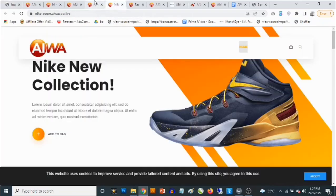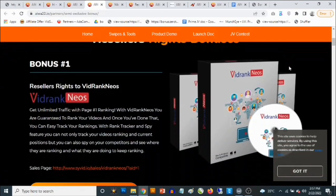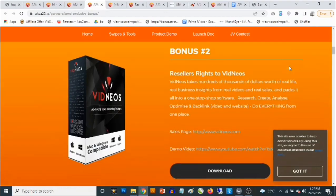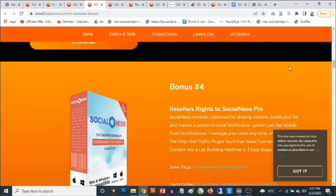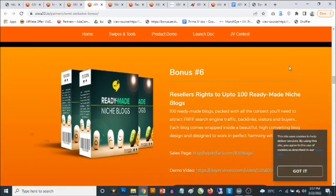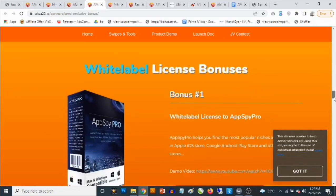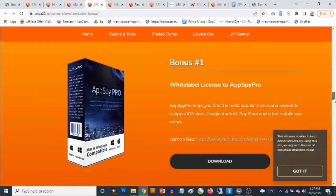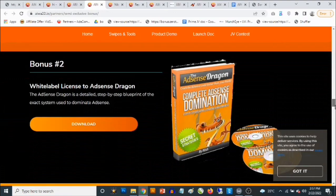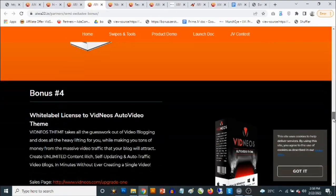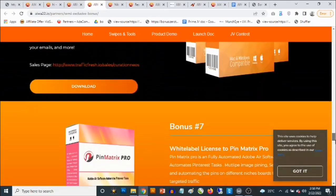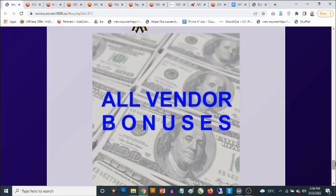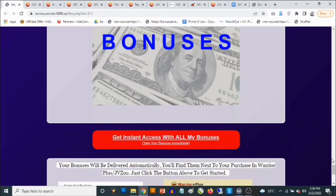Bonus number eight: you're going to get access to all the vendor bonuses as well. These include items like reseller rights to VidRank News, WP Dollar Tree Pro reseller rights, and more — there's a ton of them. Feel free to pause this video to read more about these bonuses. You'll be getting access to all these vendor bonuses in addition to my custom bonuses.